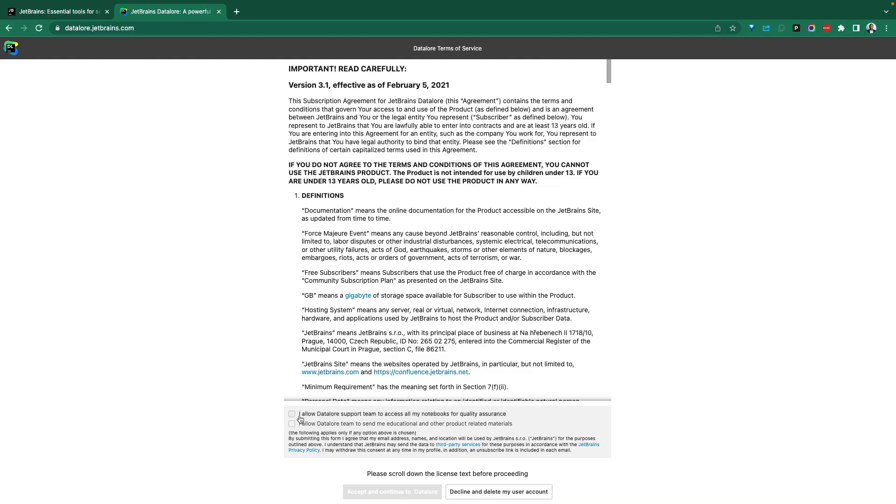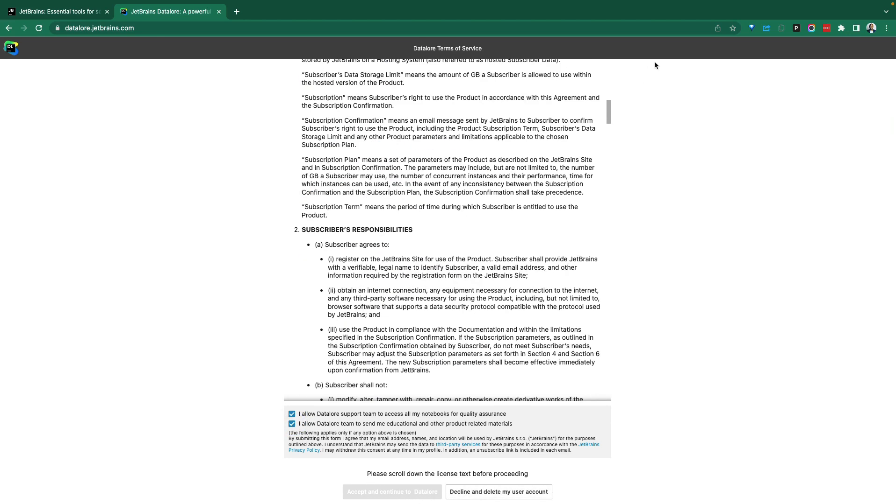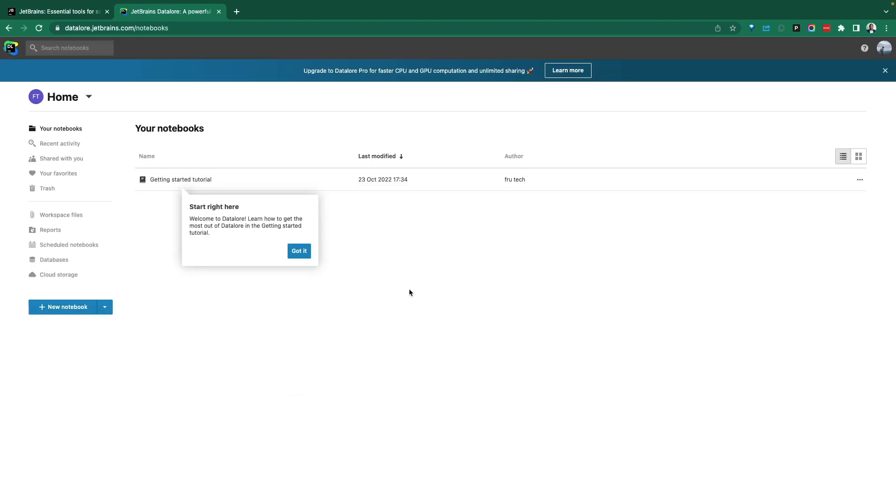Once we log in, we're prompted to accept some of the terms and conditions. And this takes us into the DataLore environment, a hosted environment for running and managing your notebooks.